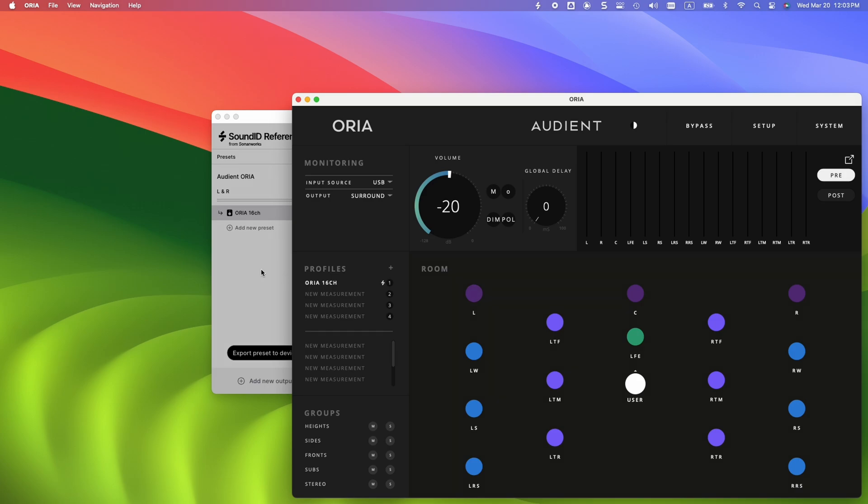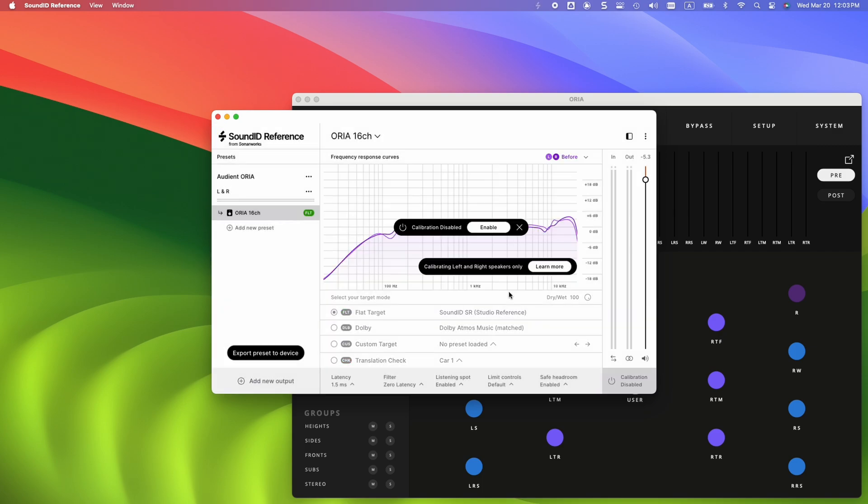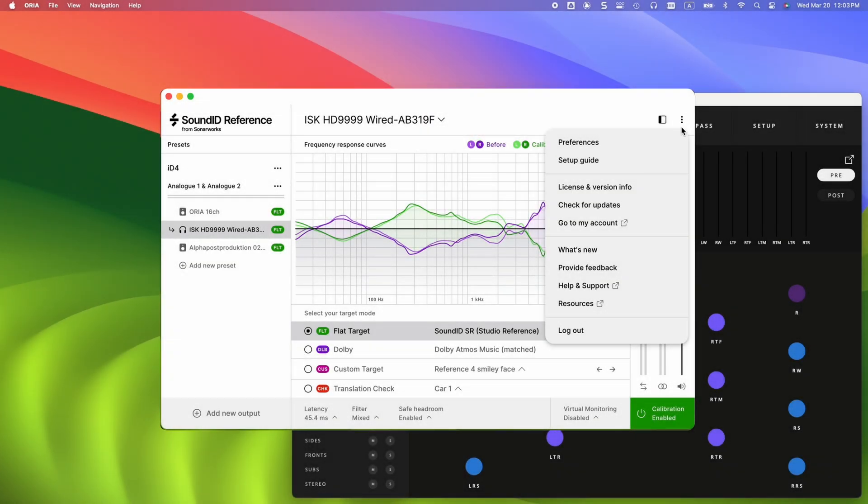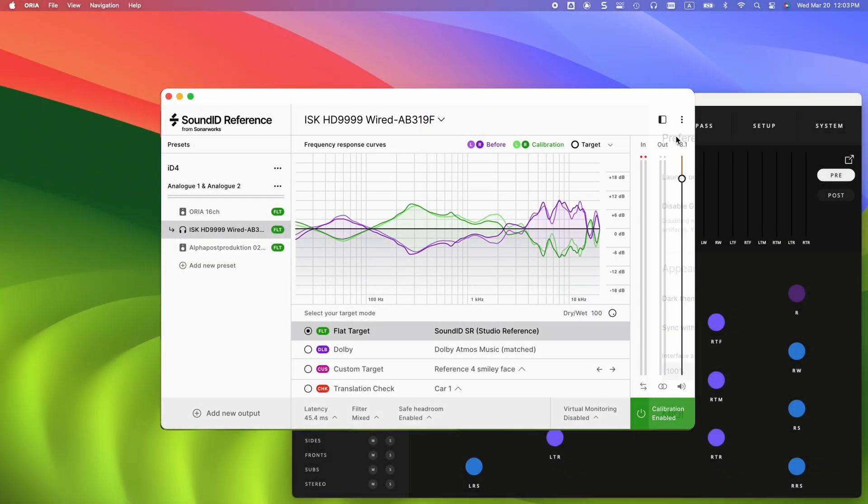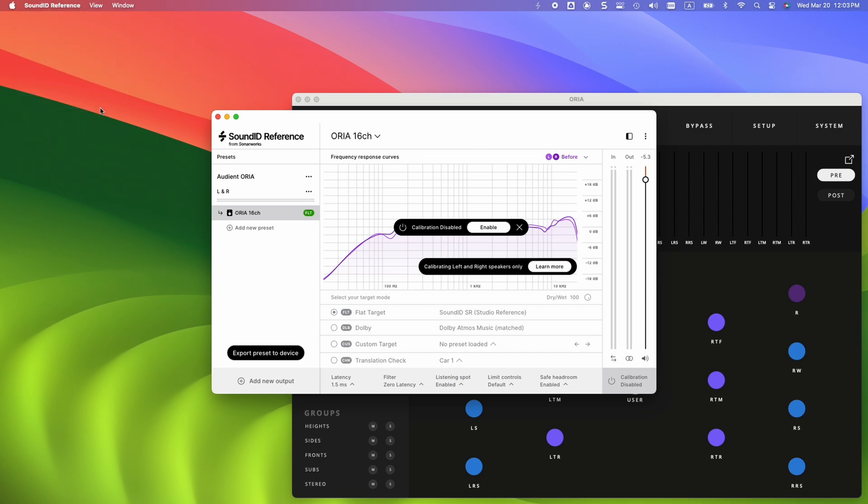It can take up to two minutes to export the calibration preset. Once done, the SoundID Reference app will automatically disable the calibration, with the calibration running directly in Audient Aurea. We can also disable the Launch on Startup setting in the app, as the SoundID Reference software is no longer needed. You will likely return to it only to export more profiles, and the app can be closed to disable double calibration taking place.